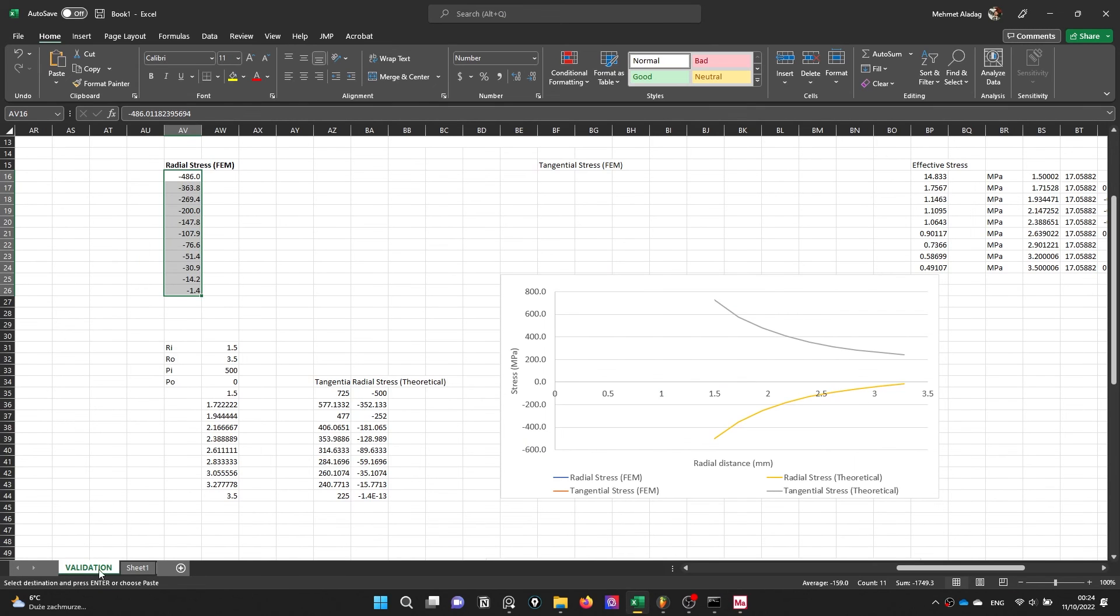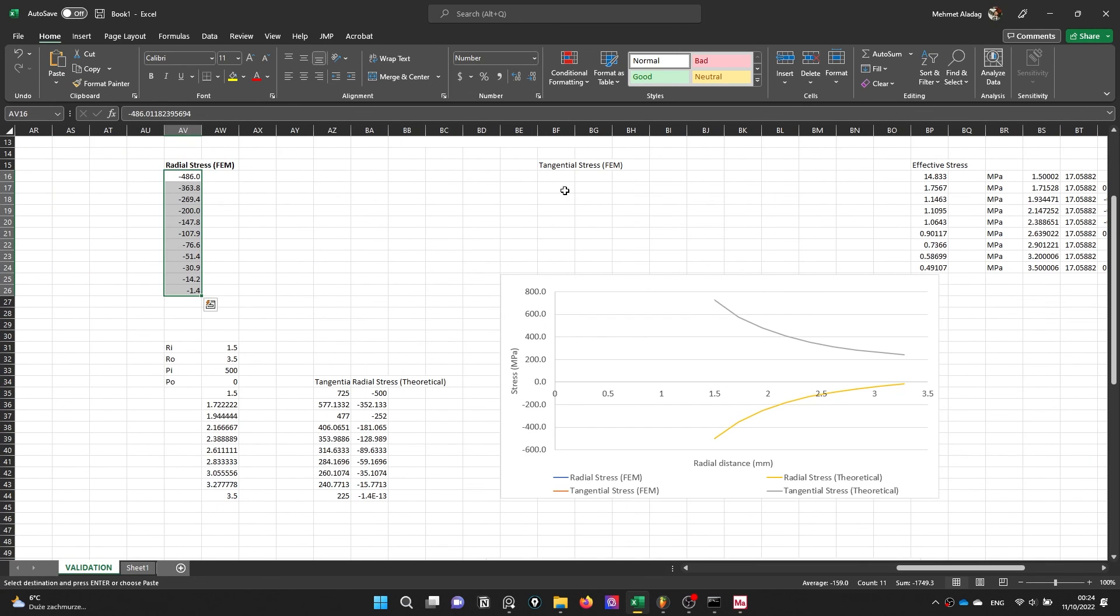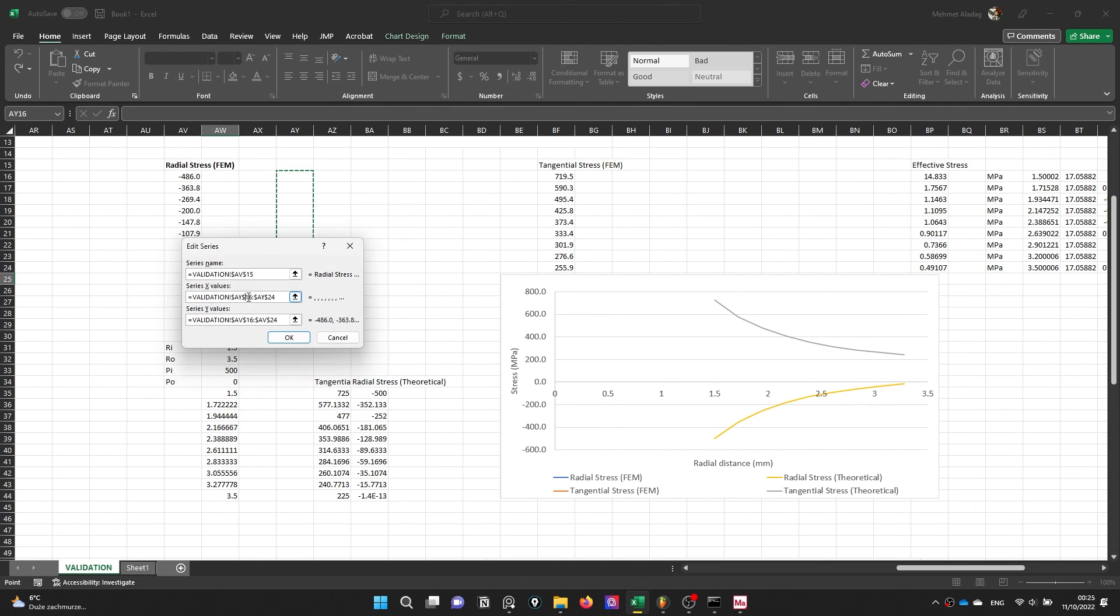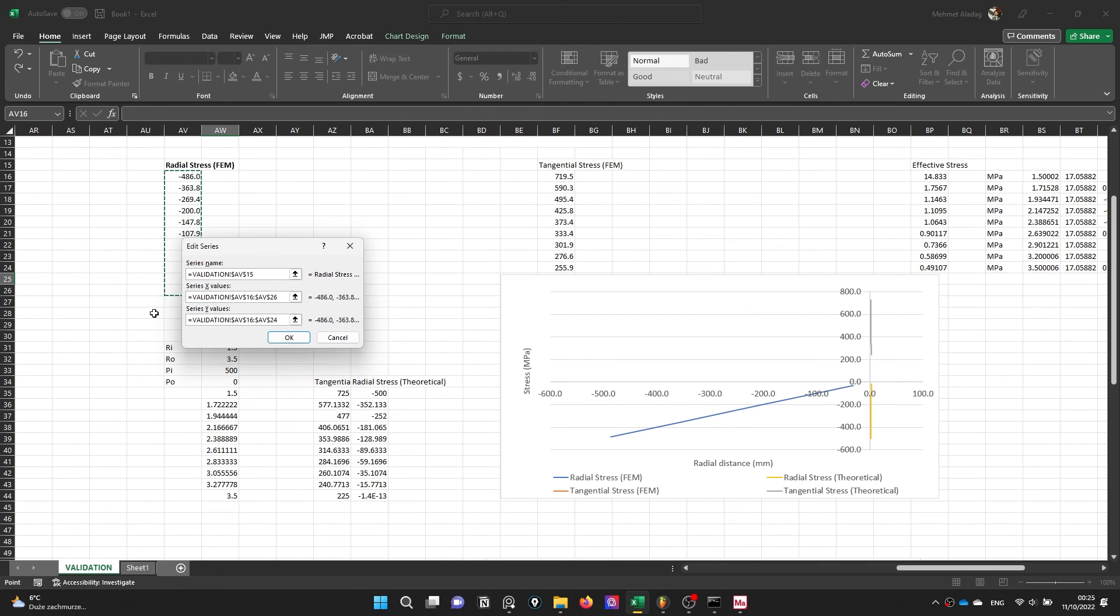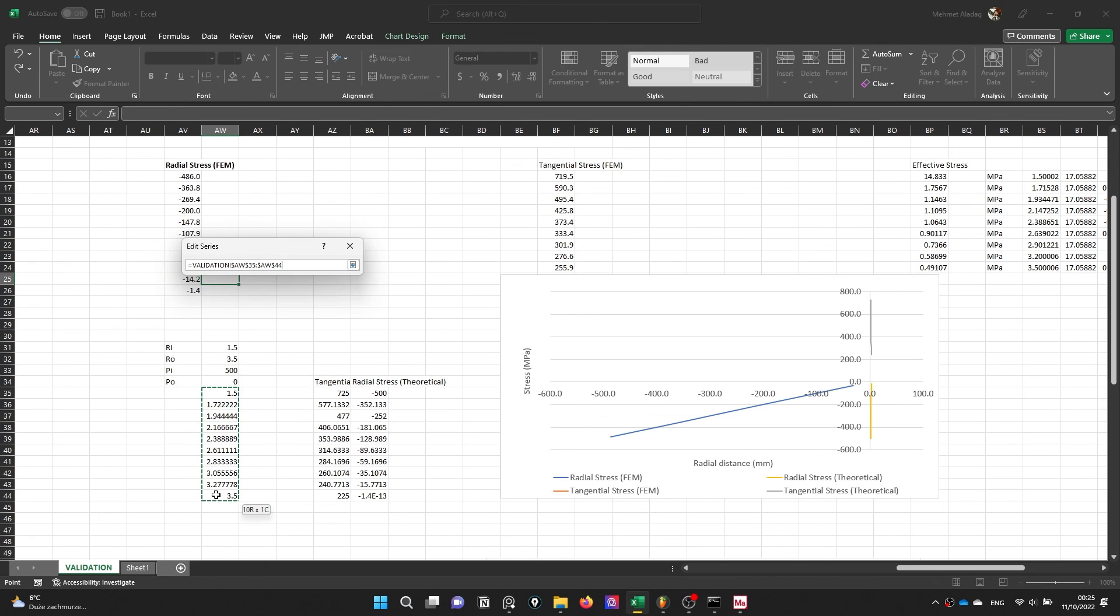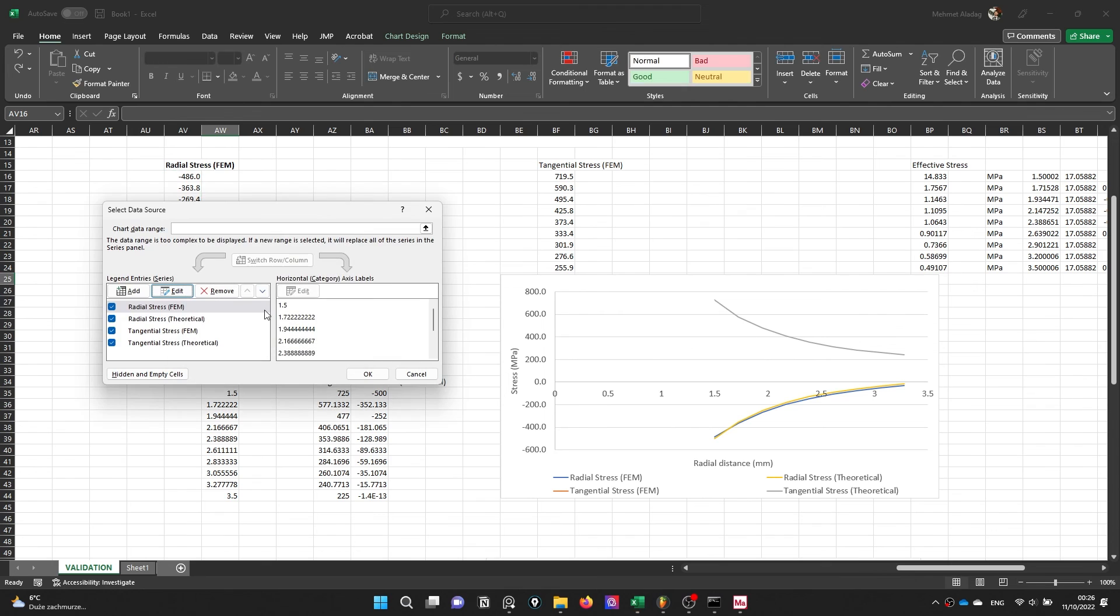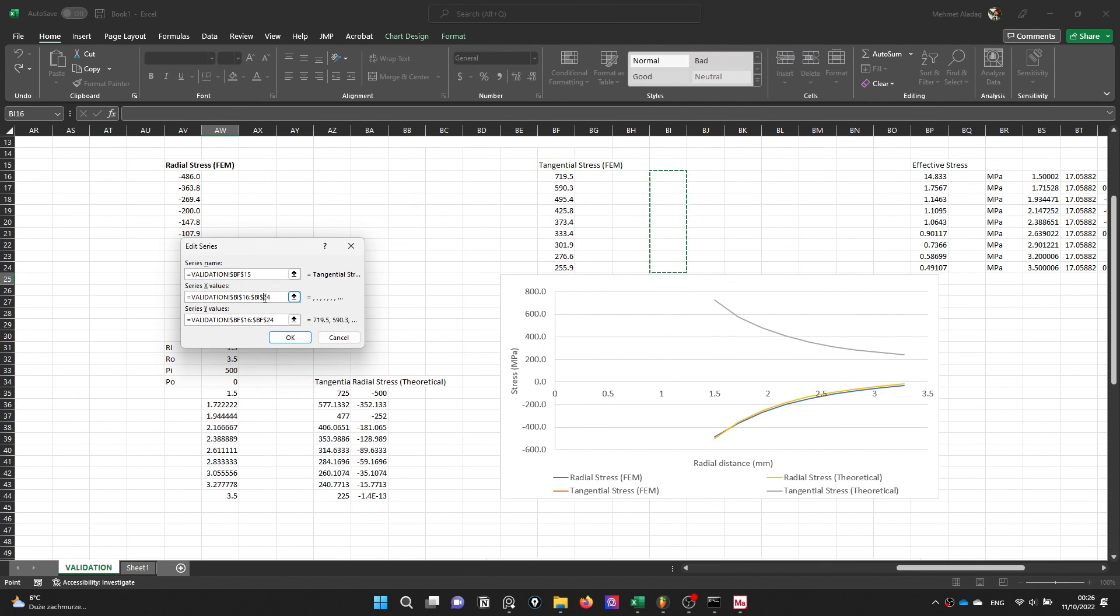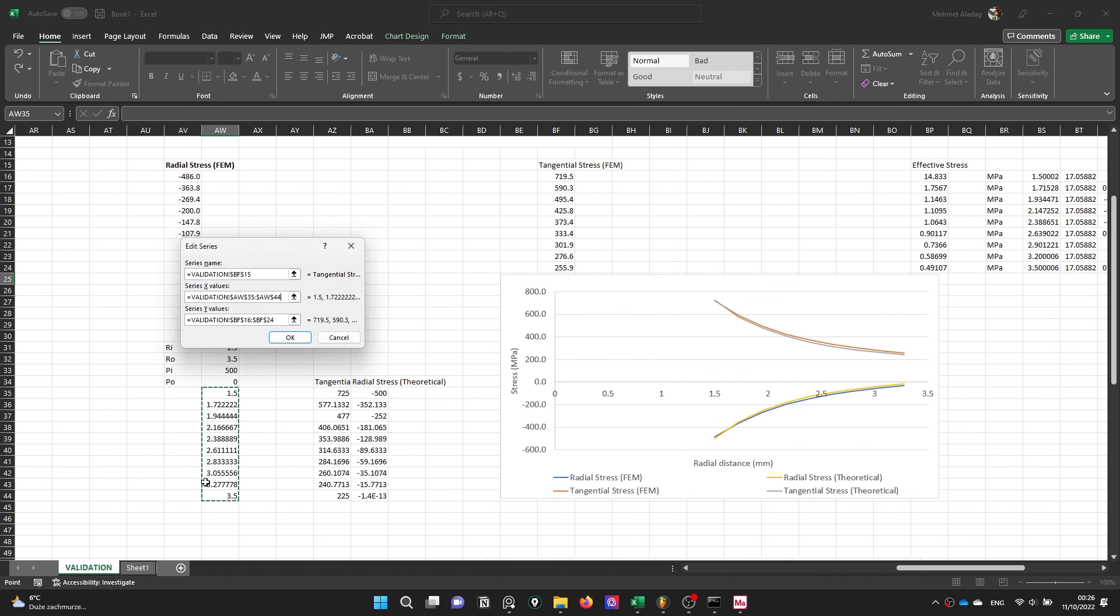Okay and this is the component. The next component is tangential stress. This is the Y value. And edit, this is the X value should be the radial distance and okay.